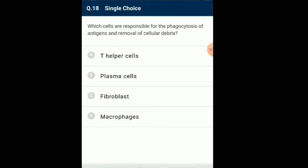Question number 18: Which cells are responsible for phagocytosis of antigens and removal of cellular debris? The macrophages' main role is phagocytosis of bacteria and damaged tissue, and they also debride damaged tissue by releasing proteases. So the answer for this question is option D: macrophages are the cells responsible for the phagocytosis of antigens and removal of cellular debris.